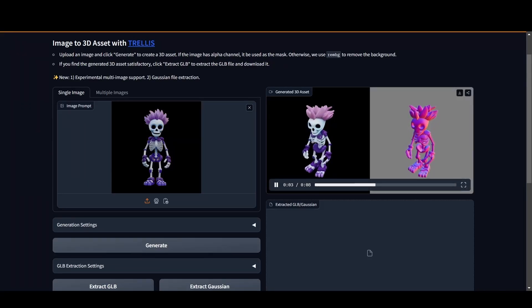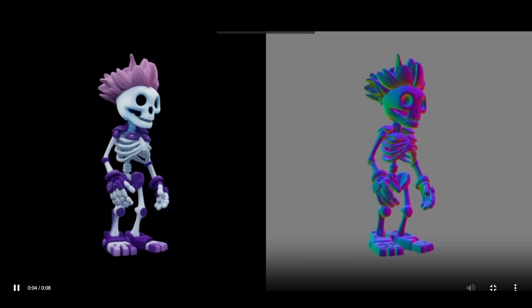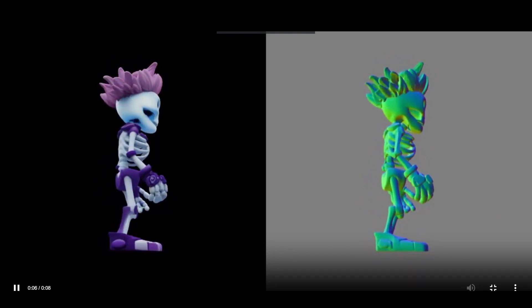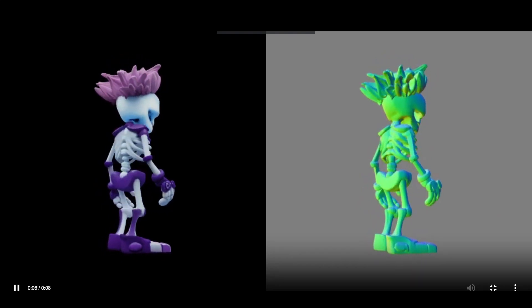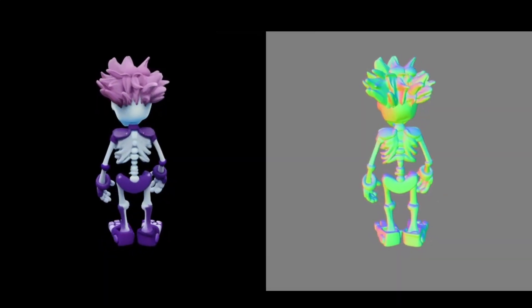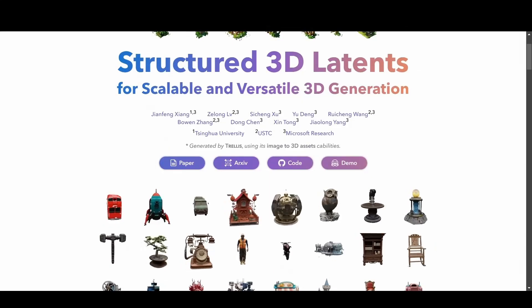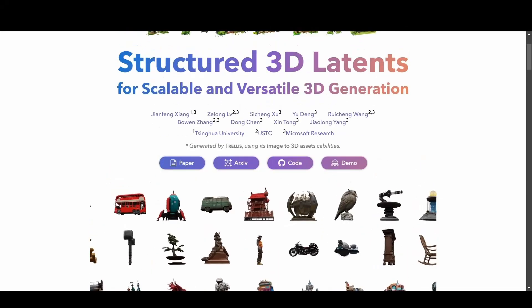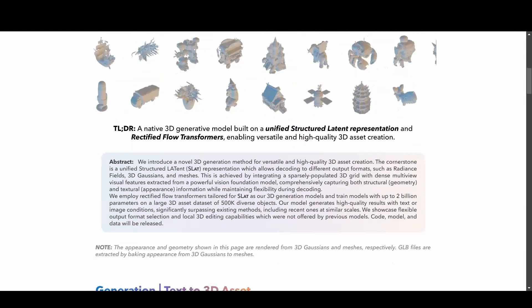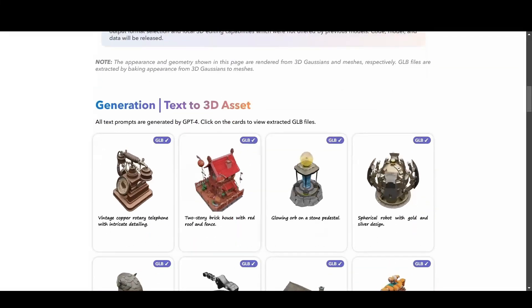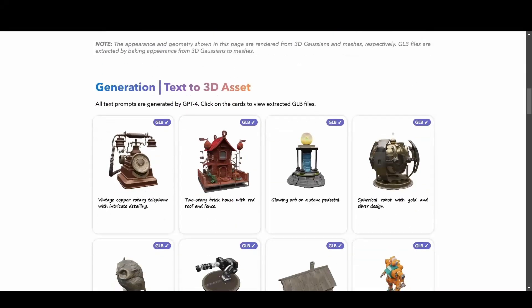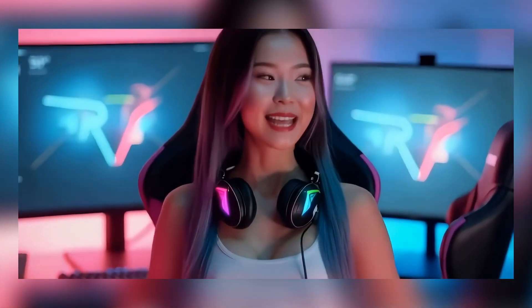What really stands out is the quality — Trellis delivers noticeably sharper results compared to SF3D. Plus, if you explore the homepage you'll find an overview of the tool's full capabilities, hinting at even greater potential for future updates. With so much community interest, we're hopeful for exciting new developments in the near future.